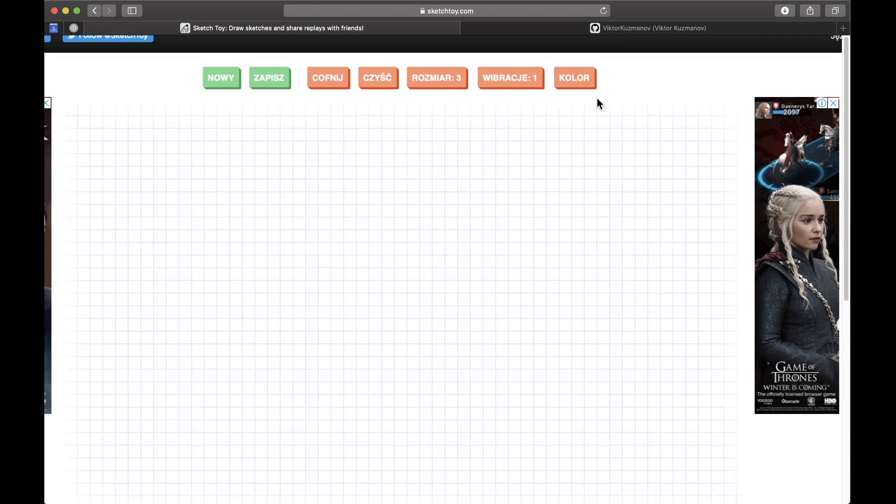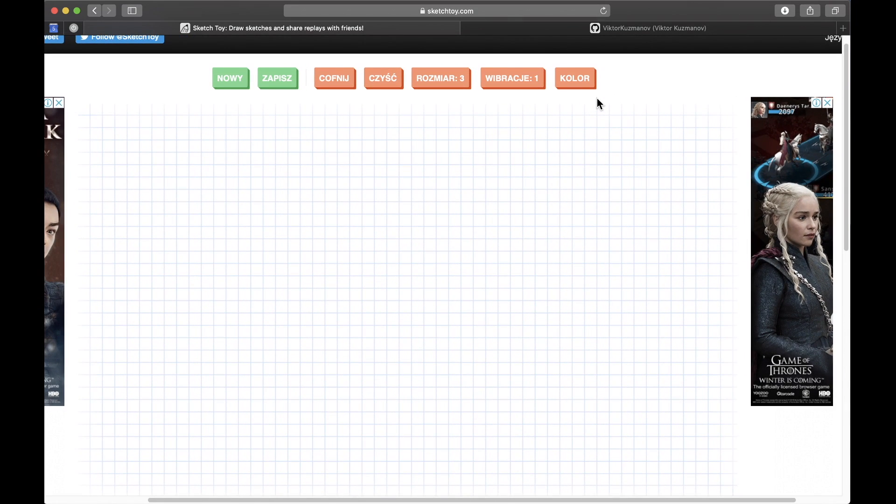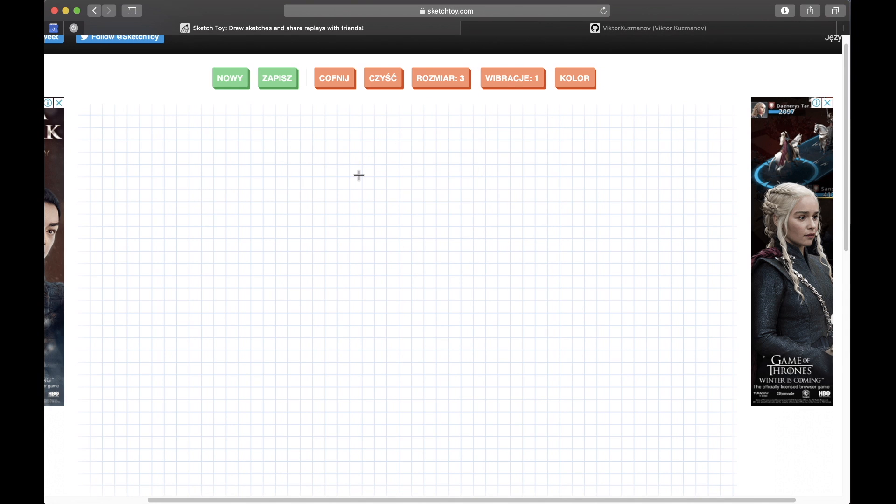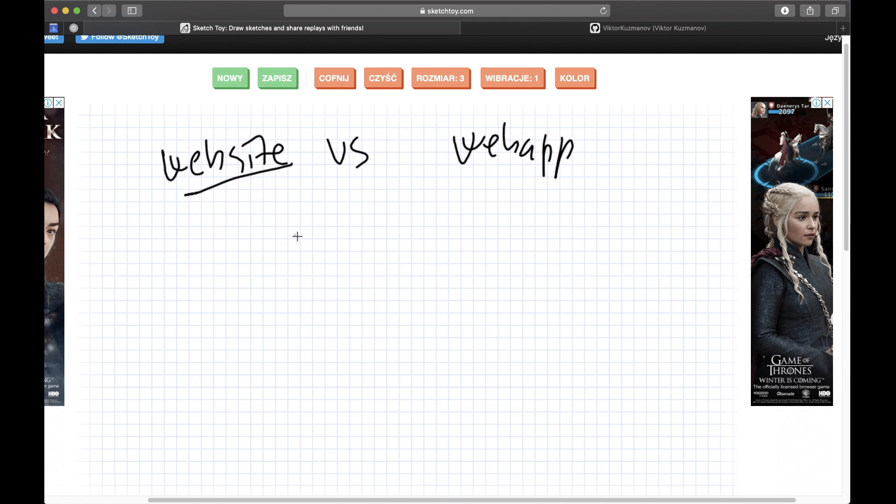So this is the second page of this website called sketchytoy.com and the difference between a website versus a web app is that the website doesn't have to have code being rendered on the server side.